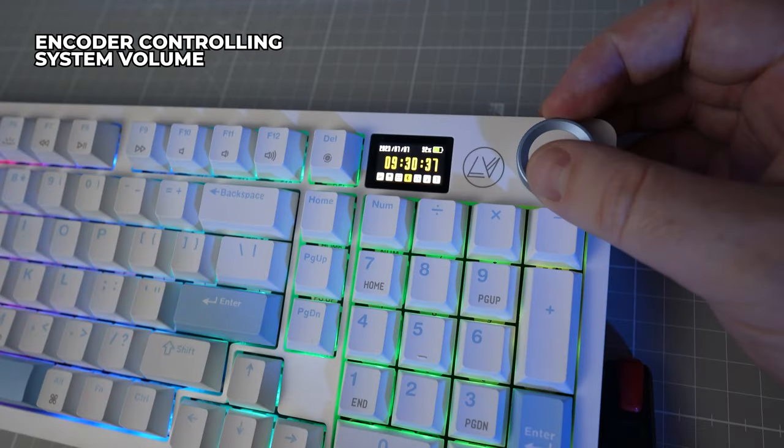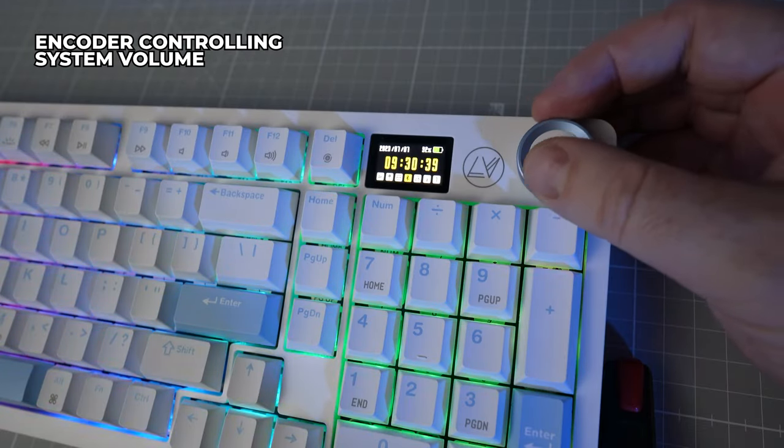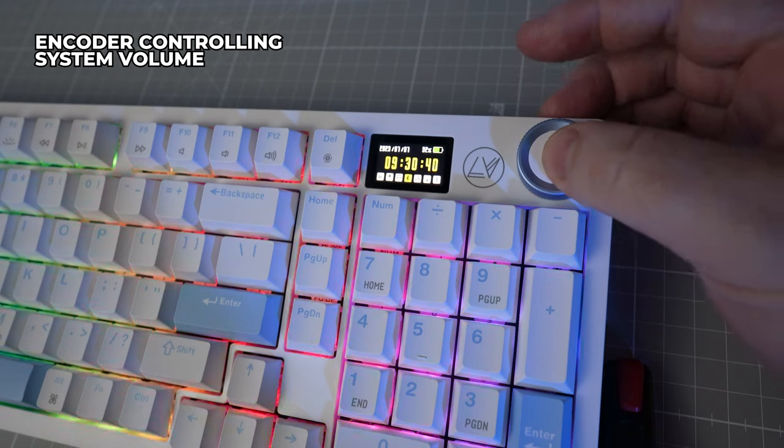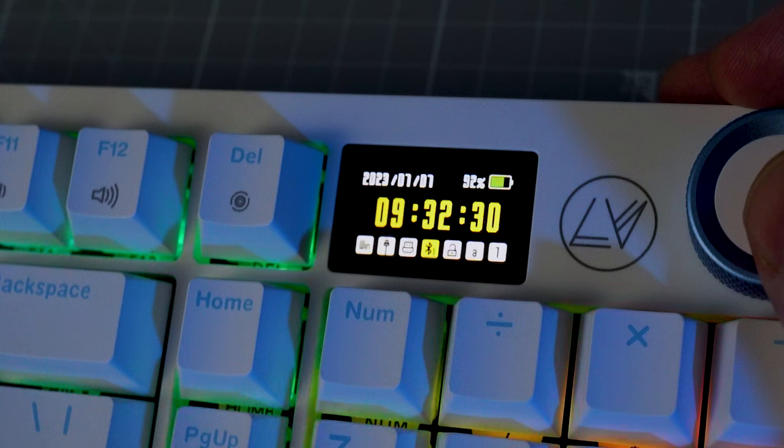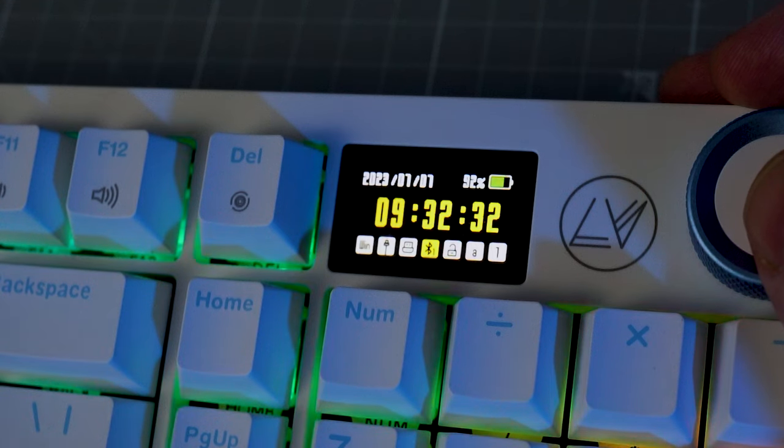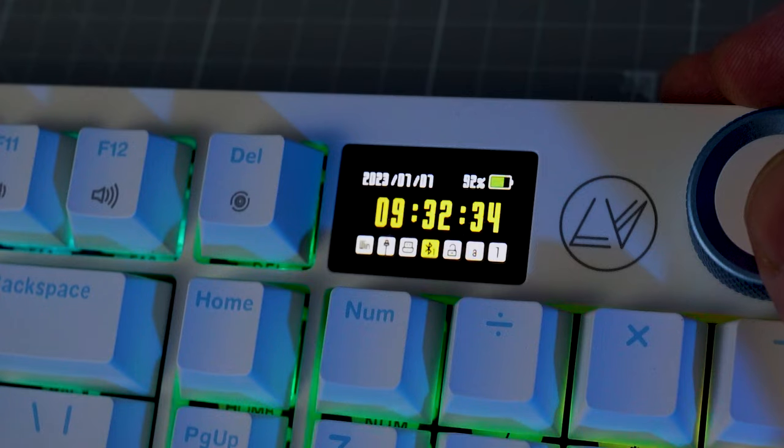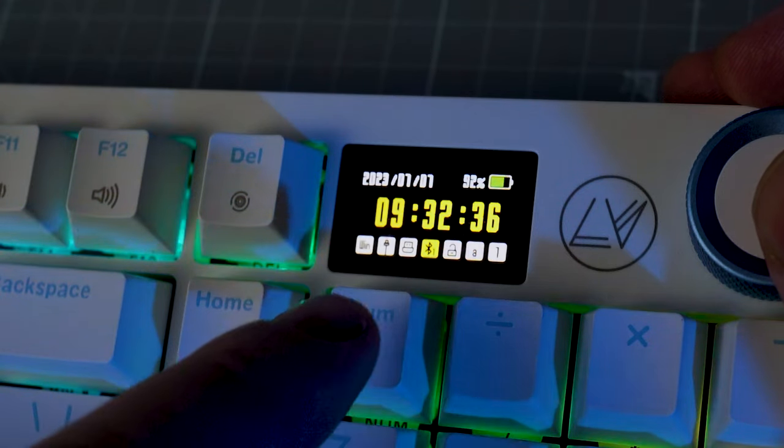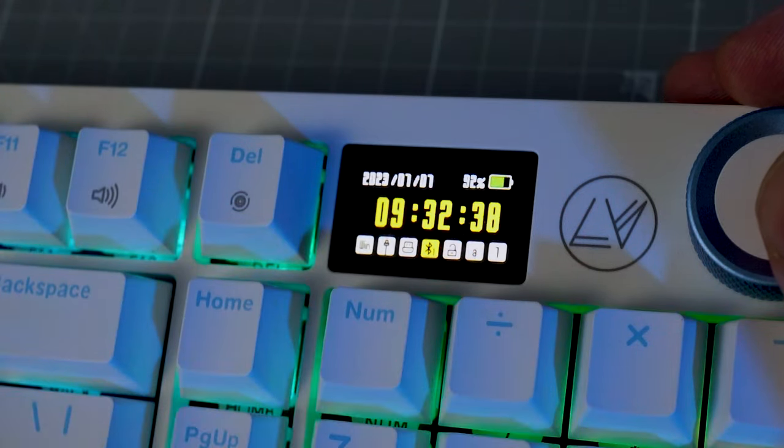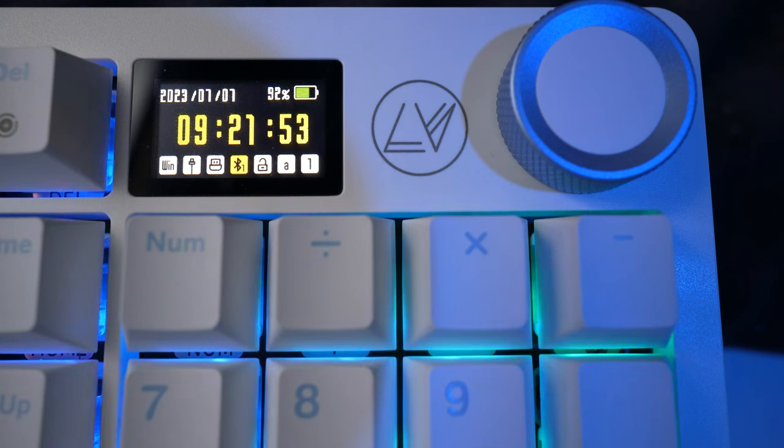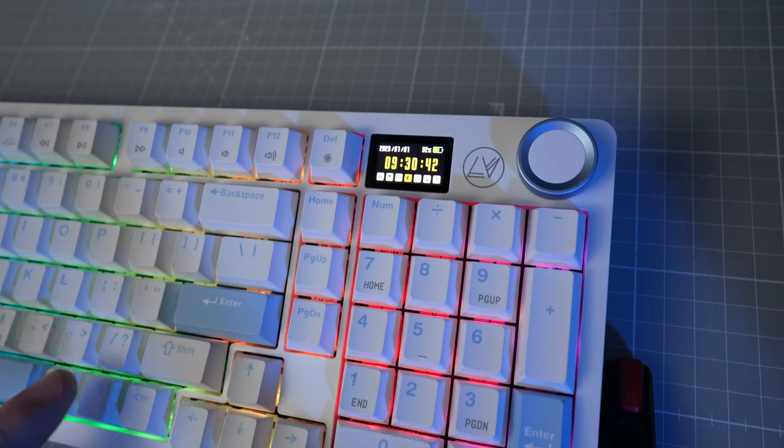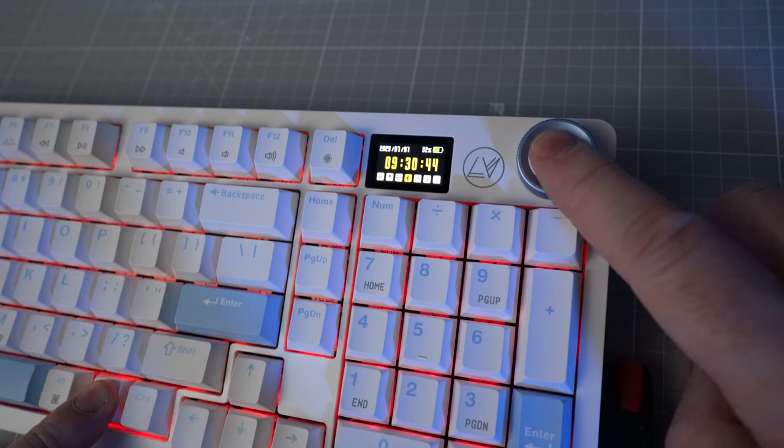Looking at the screen itself, this is my first keyboard with a screen and I have to say I absolutely love it. On the home screen, you get the time, date and battery level as well as indicators for OS mode, caps lock, num lock and the method of connectivity you are using. It's super useful just having the battery level on display at all times, but there is much more that you can do with this.